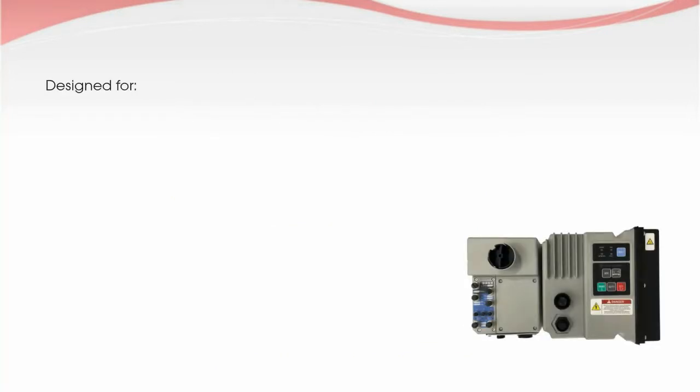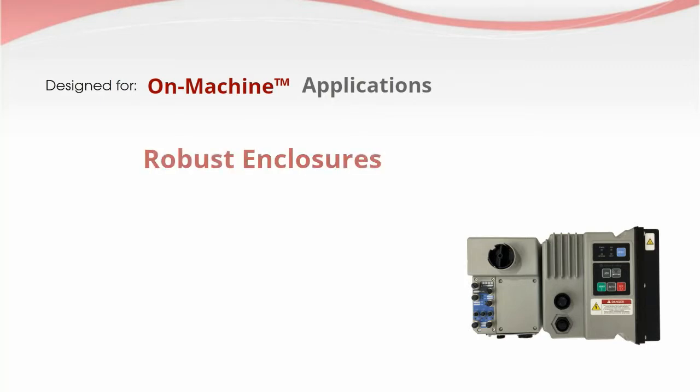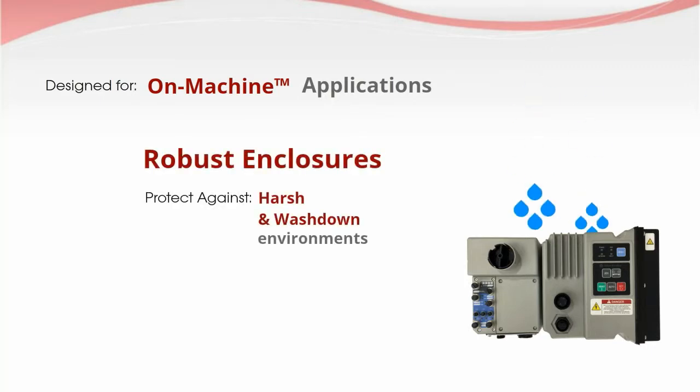ArmorStart starters are optimally designed for on-machine applications, with robust enclosures suitable for harsh and wash-down factory environments.